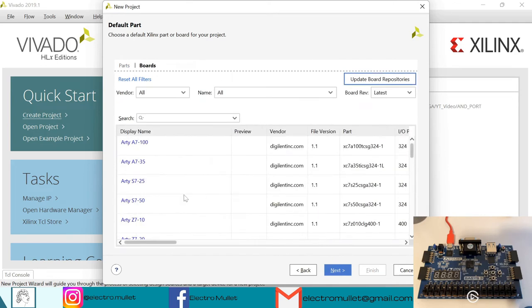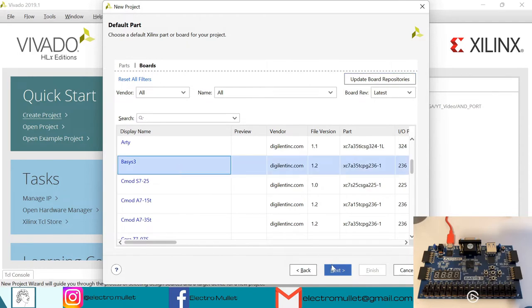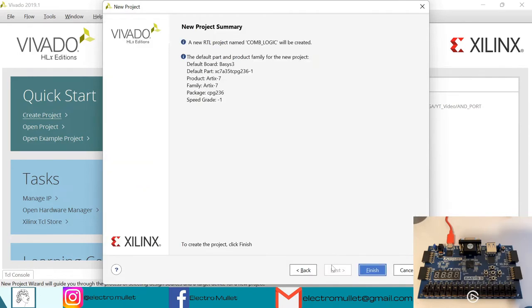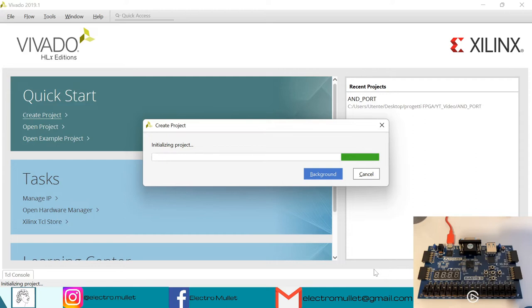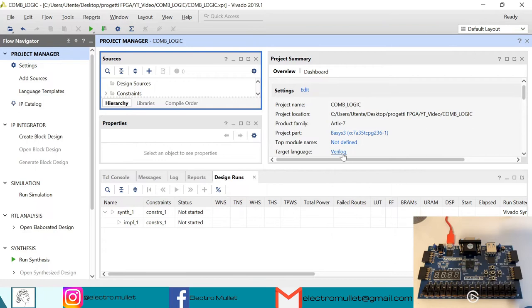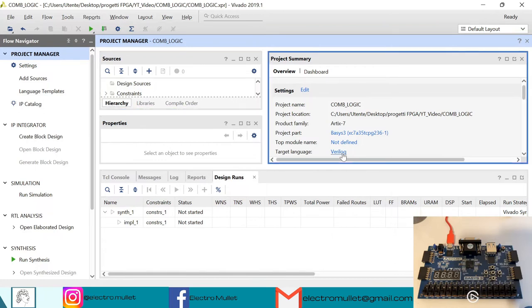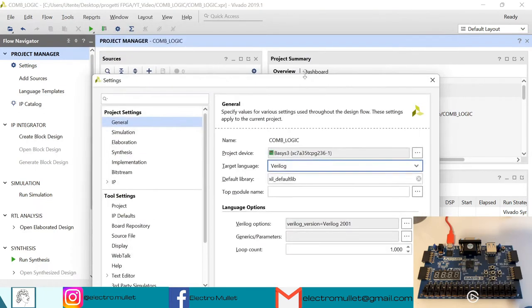I'll choose the BASYS3 FPGA board. Now let's change the target language from Vivado to VHDL.